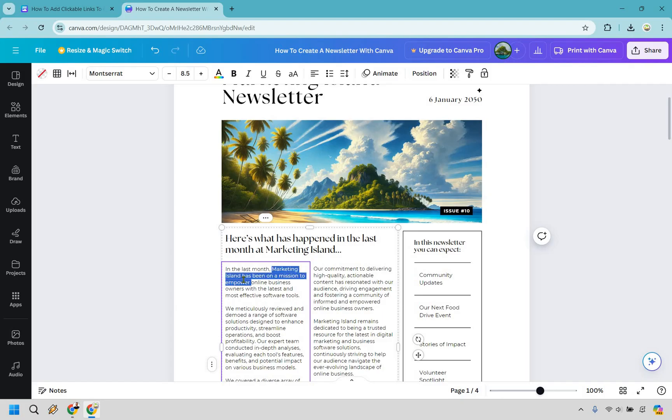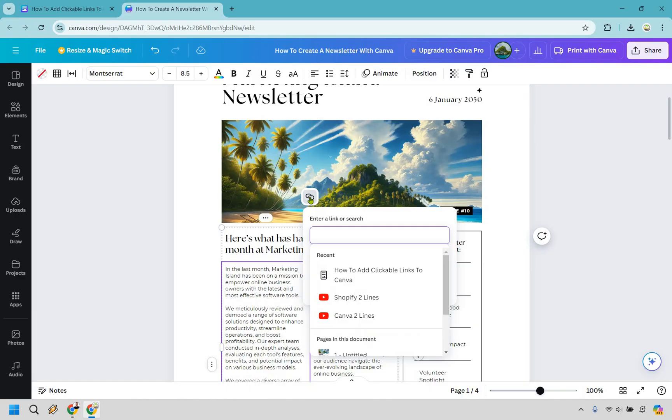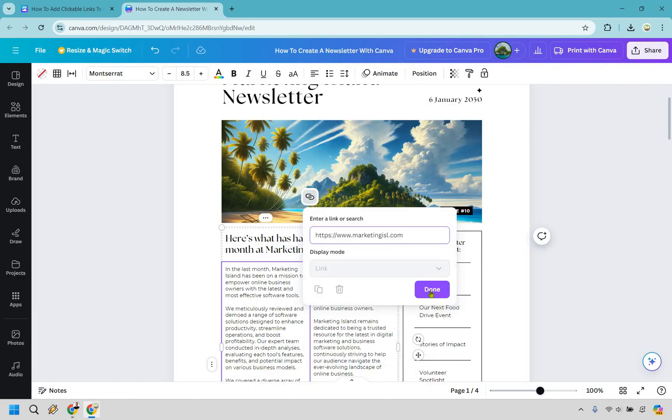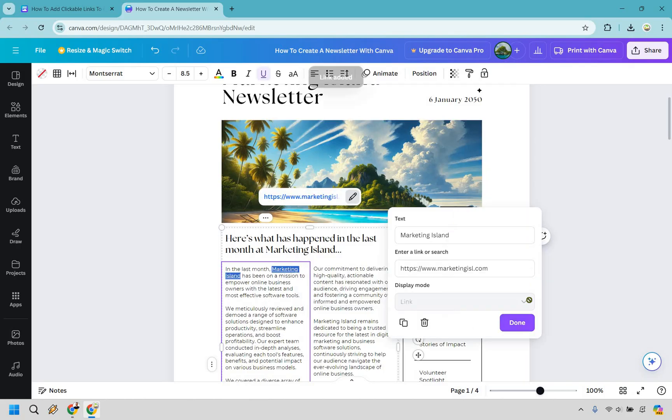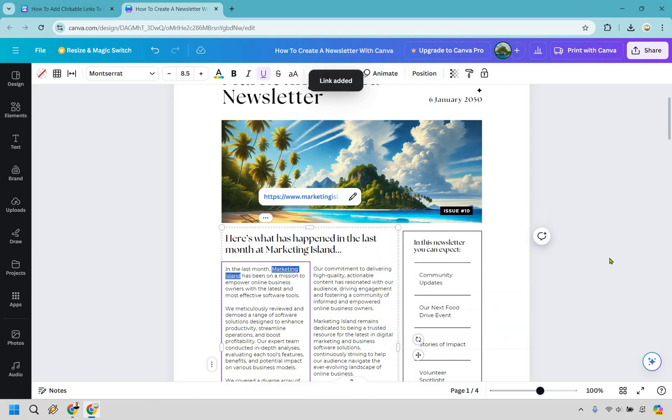Once again I want to link that to my website. So I'm going to highlight the text and if you'll notice after highlighting it we have this link right here that comes up. Let's click on this and once again I'm just going to paste in my URL and I'm going to click on done and done again.